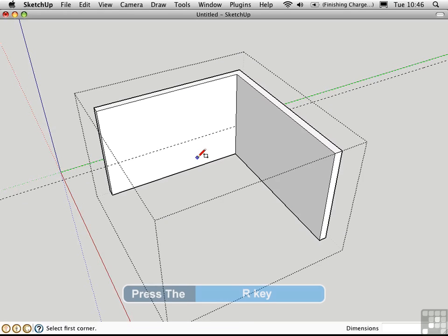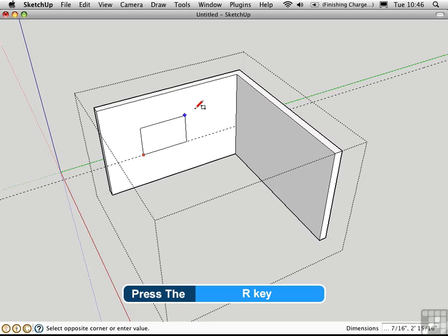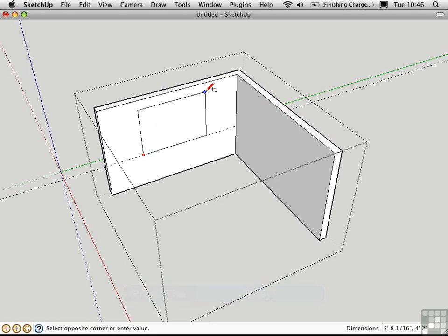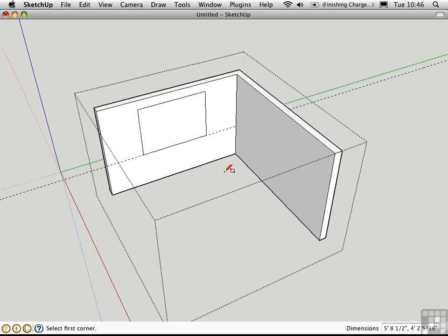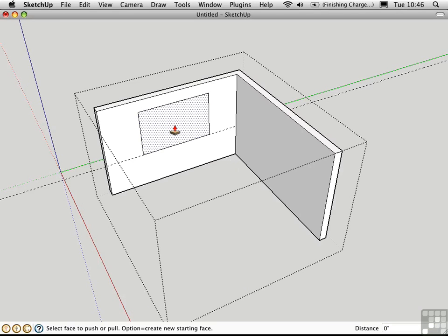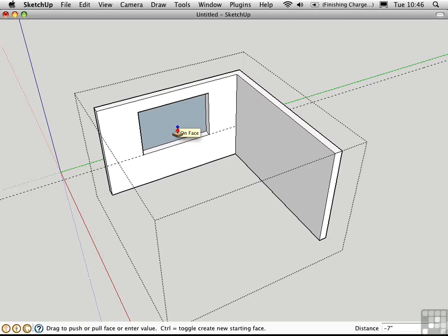Press R for the rectangle tool. And draw a rectangle right on that guide on the surface of the wall. To dimension it I'll type in 6 feet comma 4 feet. Press P for the push pull tool. And push this face through to the other side to create an opening.